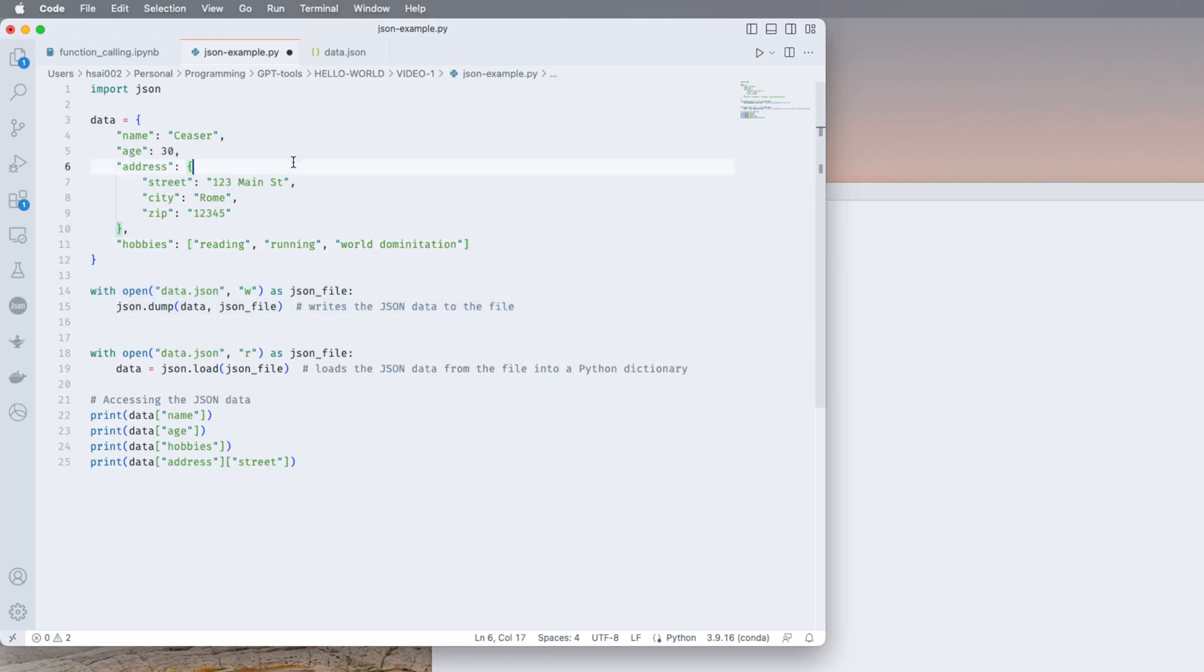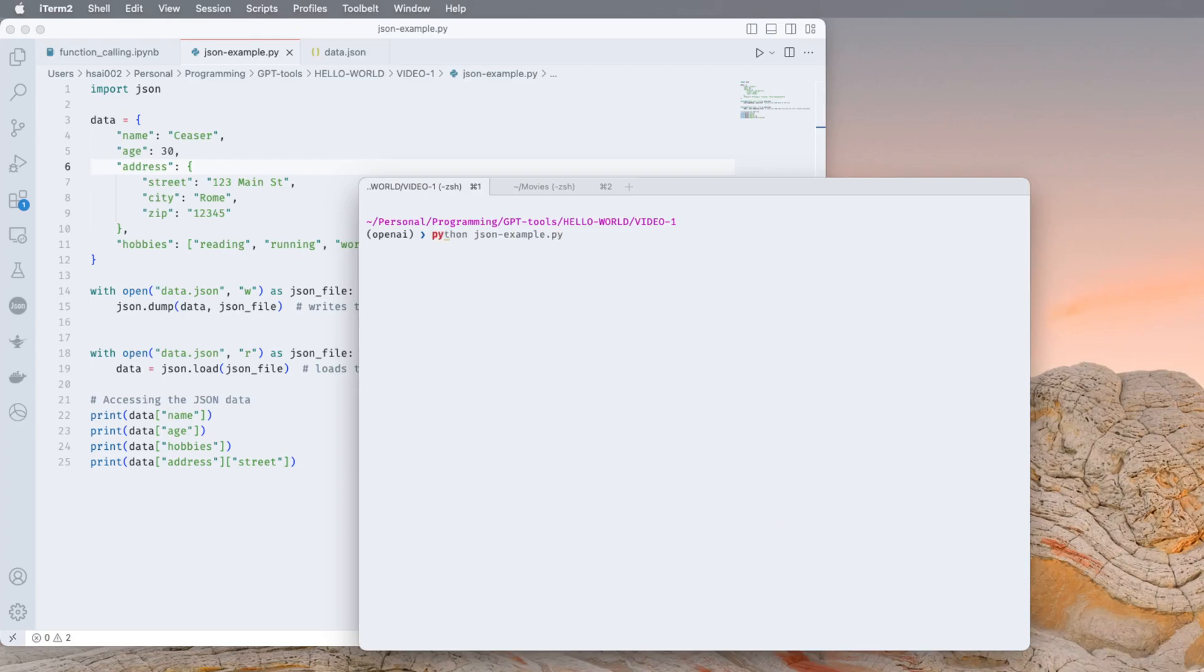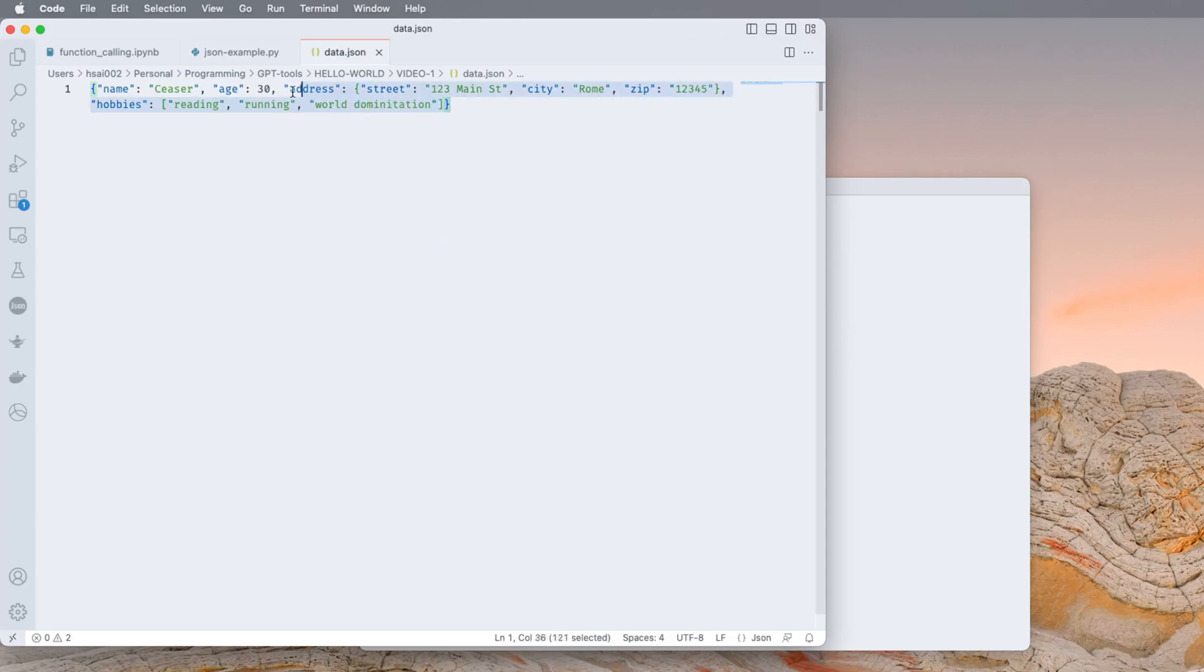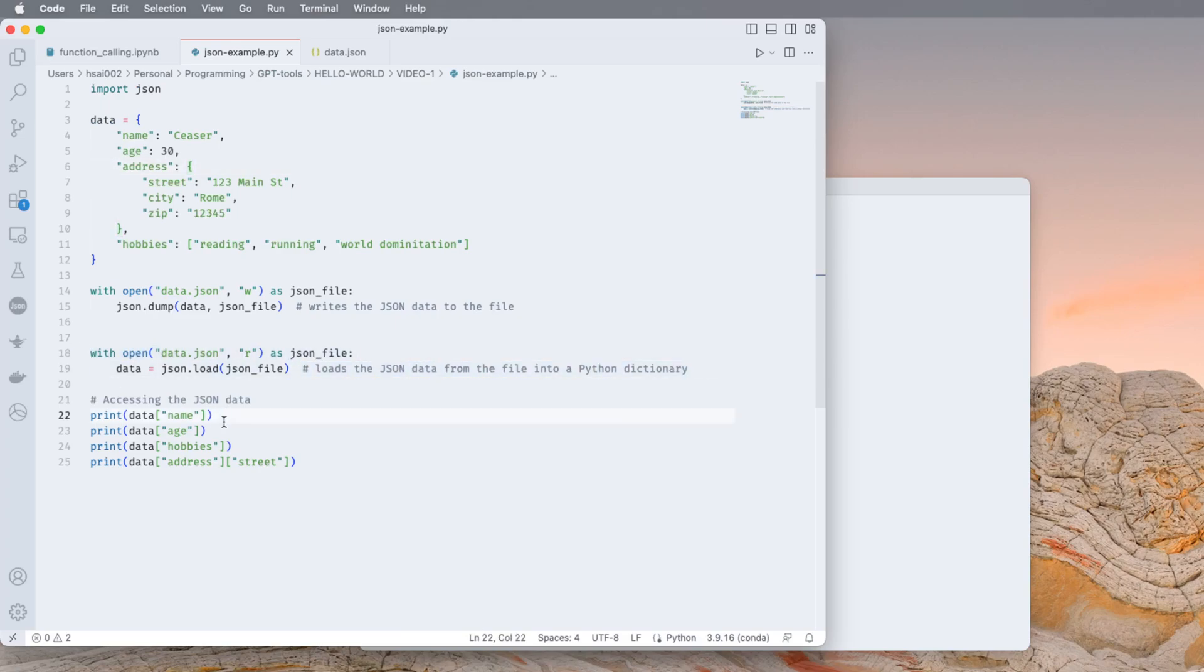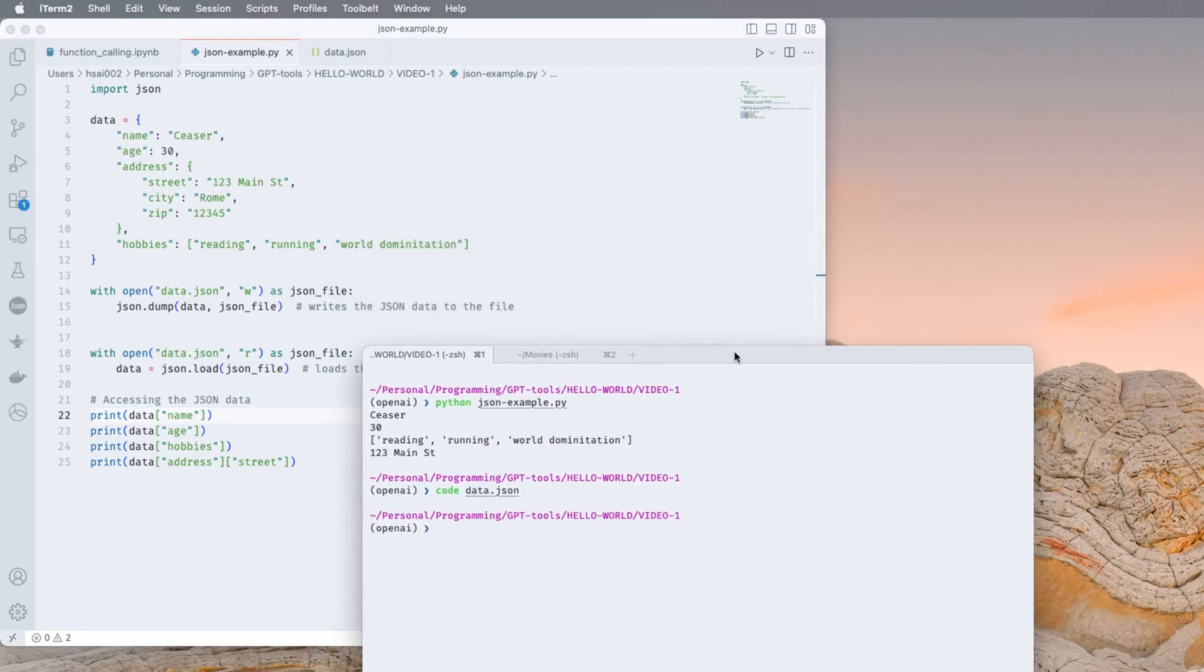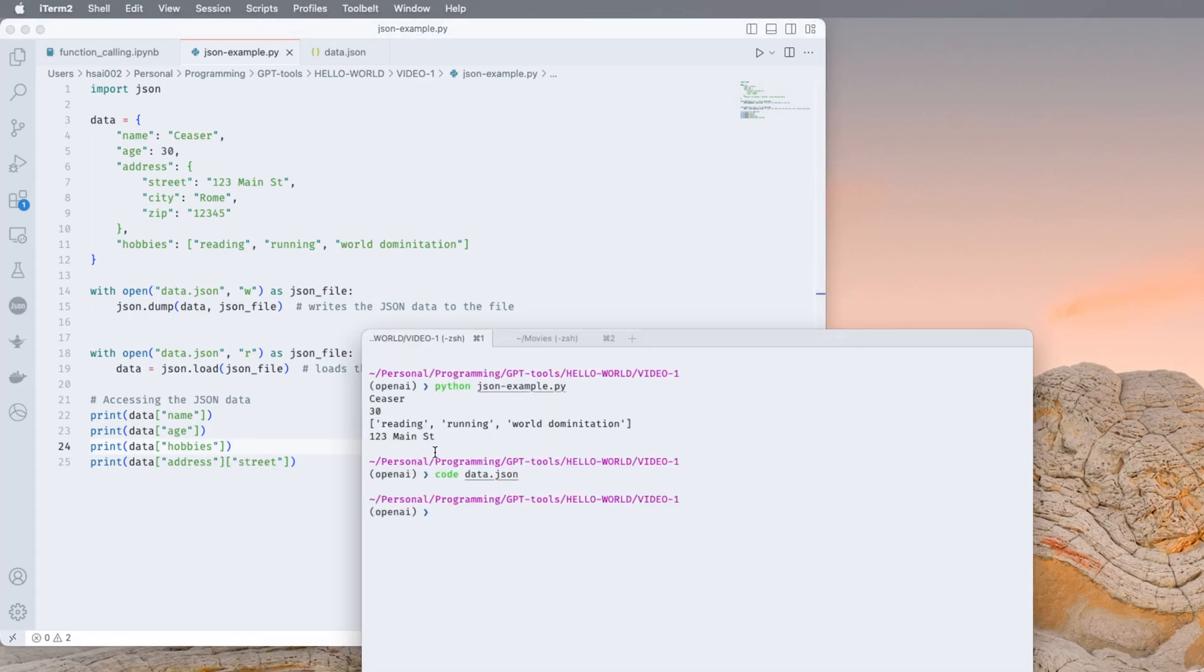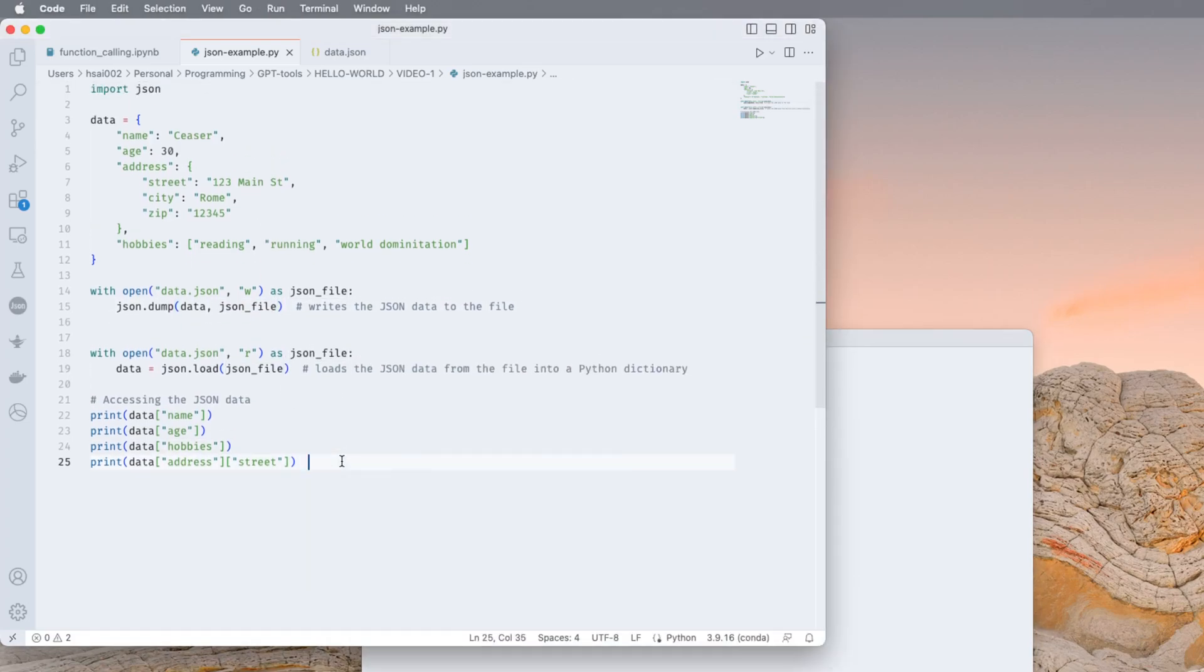We can save this into a file, we can say Python JSON example, ignore the output, and then I say code data.json and it shows you that I've written that out in the JSON format. Then I can read it as a JSON file and access those key value pairs. It prints me out the values. The name was Caesar, age was 30, hobbies are as follows. If it's a nested key value pair you can just access it as such. So what you're getting OpenAI to do now is to give you out something in a JSON format.